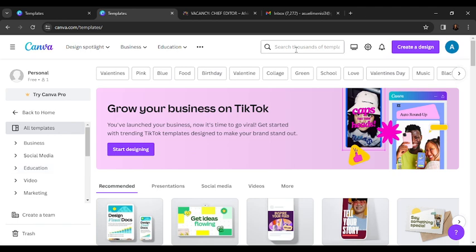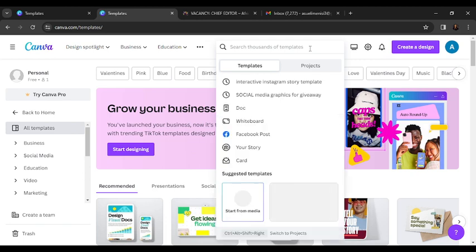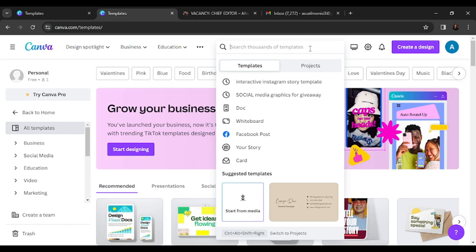We're going to check the top corner of the screen where you find the search bar. In the search bar, go ahead and be very specific with Canva. For this tutorial, we need a mood boosting wallpaper for phone, so we're going to type that in: mood boosting wallpaper.